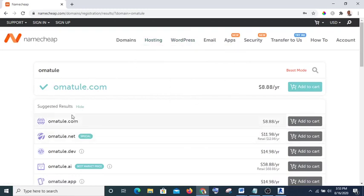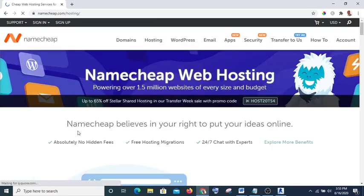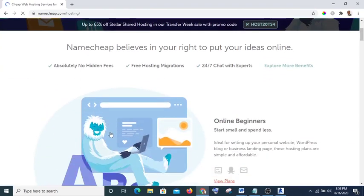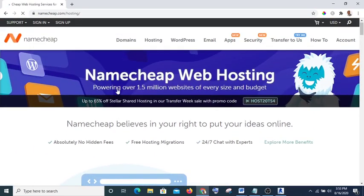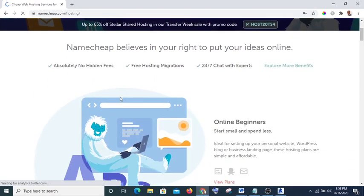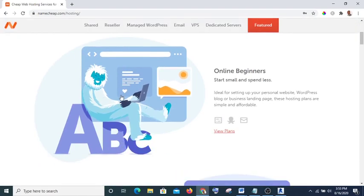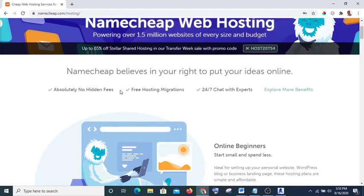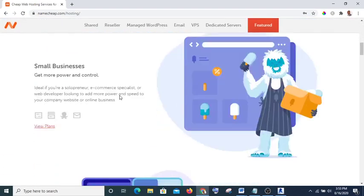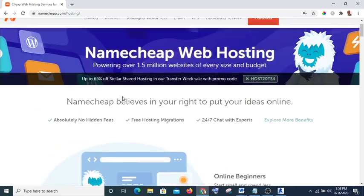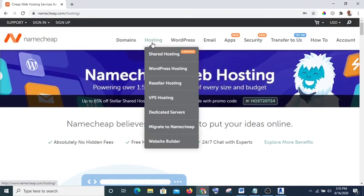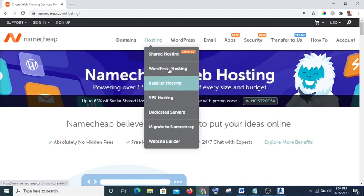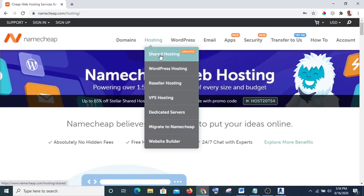For you not to go two times, all you need to do is go to hosting first. If you've searched for your name and you know it's available, then go to hosting. There are different types, so we'll go to shared hosting.